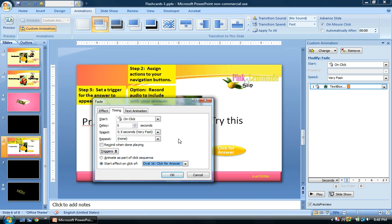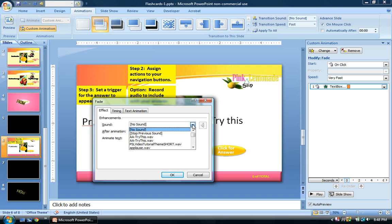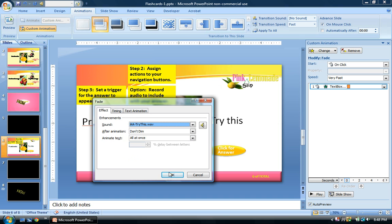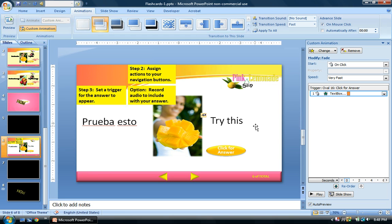You also have the option of adding audio. On the Effect tab under Enhancements you can add sound. I've already recorded a sound file simply called 'try this' — you can hit it and it runs a little preview for you.